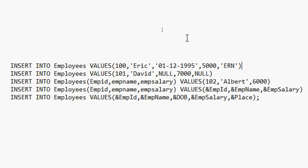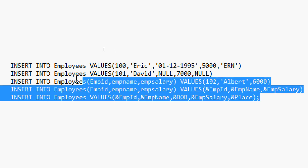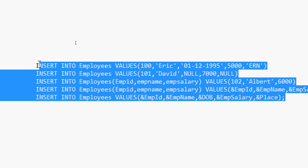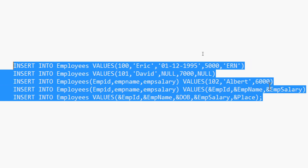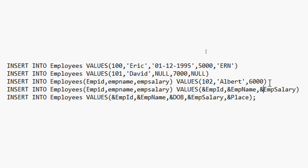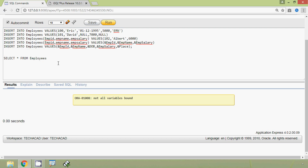So in this video we have seen how to insert into a table in different ways — we have covered all those different methods. Friends, if you have any doubt on this topic or regarding Oracle, please comment below. We will meet again in the next video. Thank you.